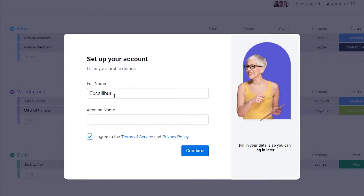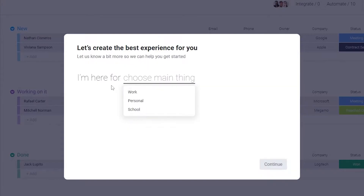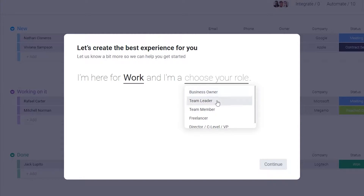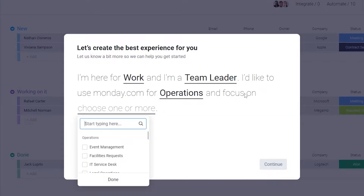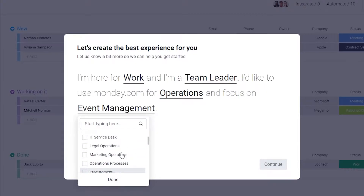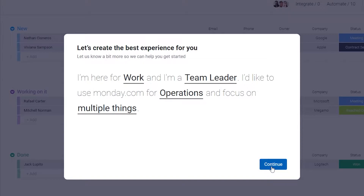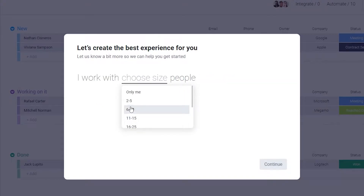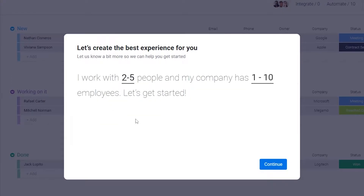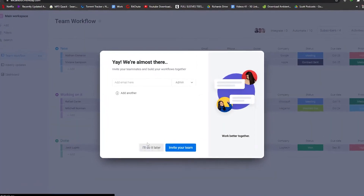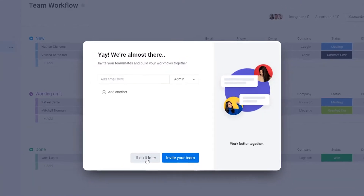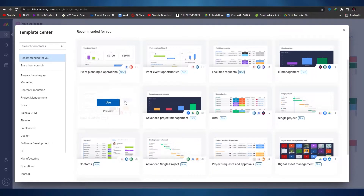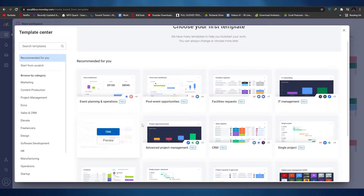I'm going to go ahead and enter in my name. They're asking what I'm here to do — I'm here to work and I'm a team leader. I'd like to use Monday.com for operations, then click done and continue. Choose the number of people you are working with — two to five or one to ten — and click continue. Wait a couple of seconds for everything to set up. Once it's ready, you can invite other people into your team, or do it later. They'll give you a list of templates to choose from.